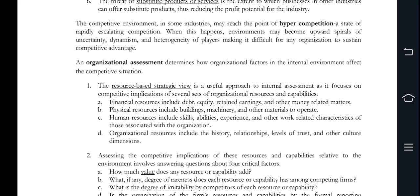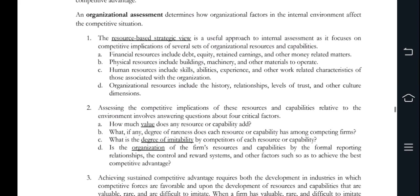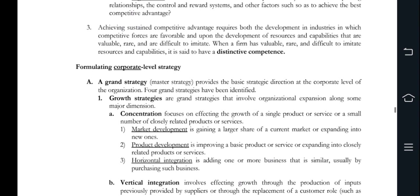In formulating corporate level strategy, we have a grand strategy and a growth strategy. We have vertical integration and diversification. There are internal growth equations, mergers, and joint ventures. The effective strategy is that you need to maintain the status quo and basically manage methodical growth, and also how to do a defensive strategy.